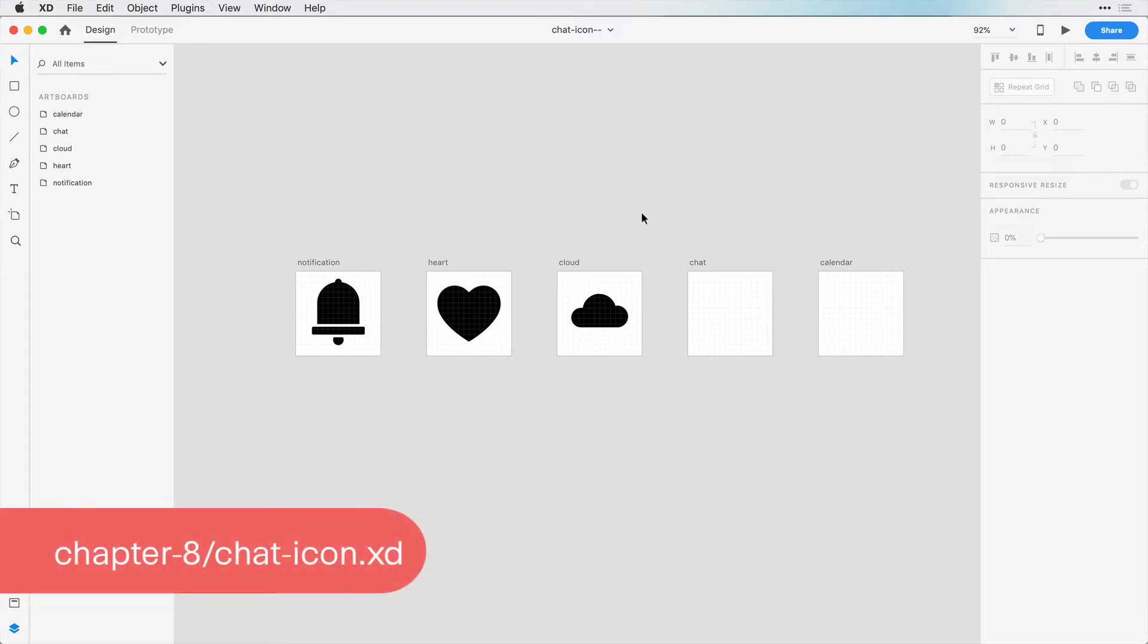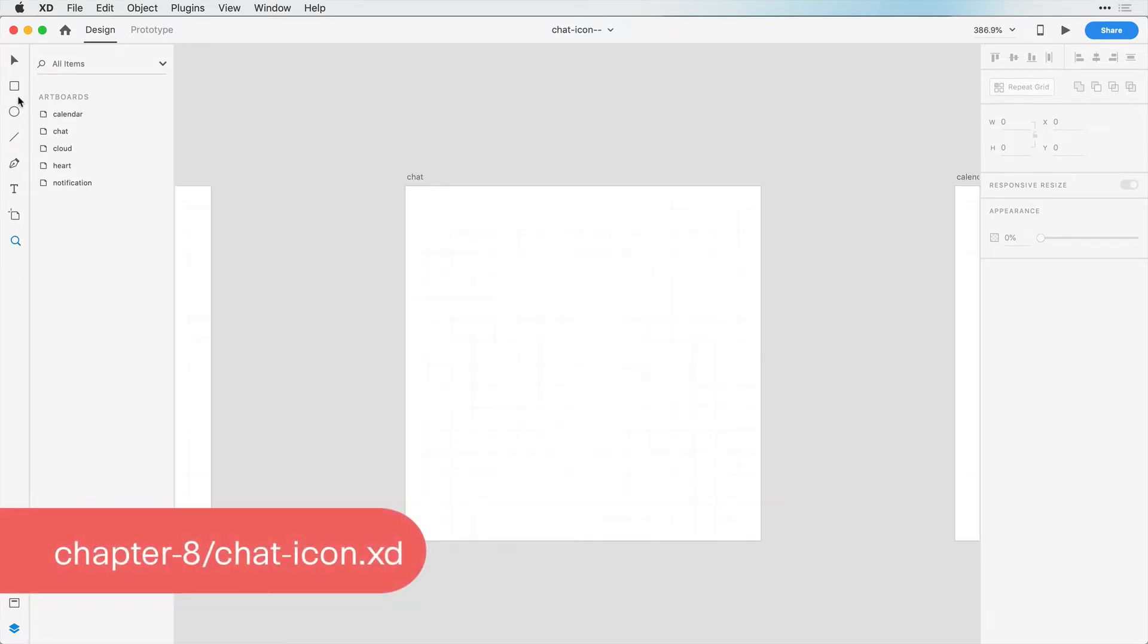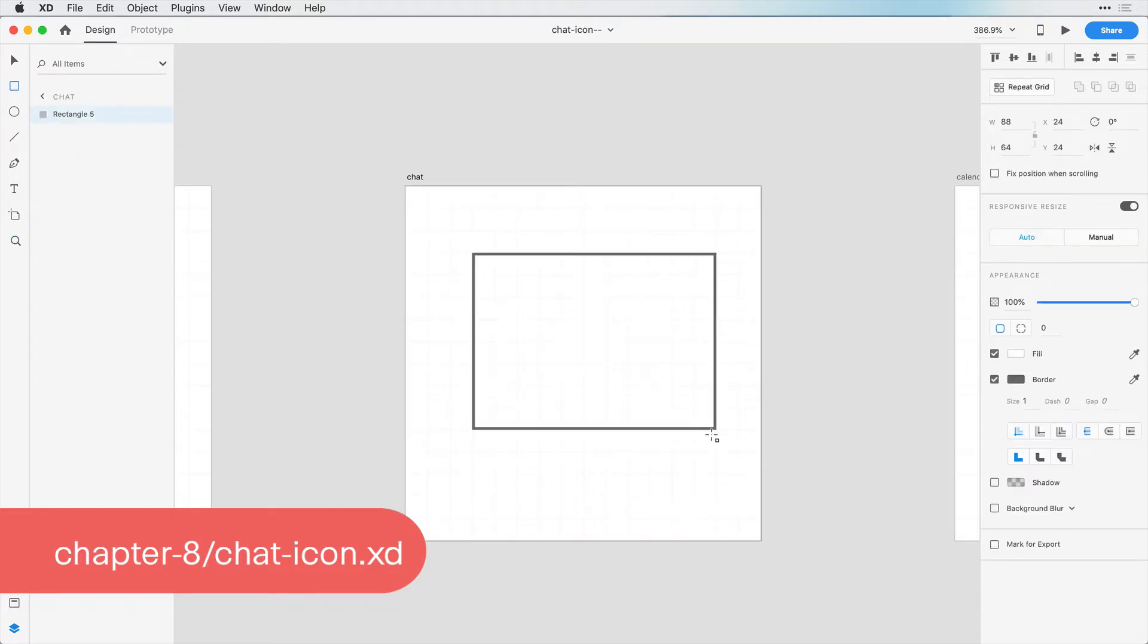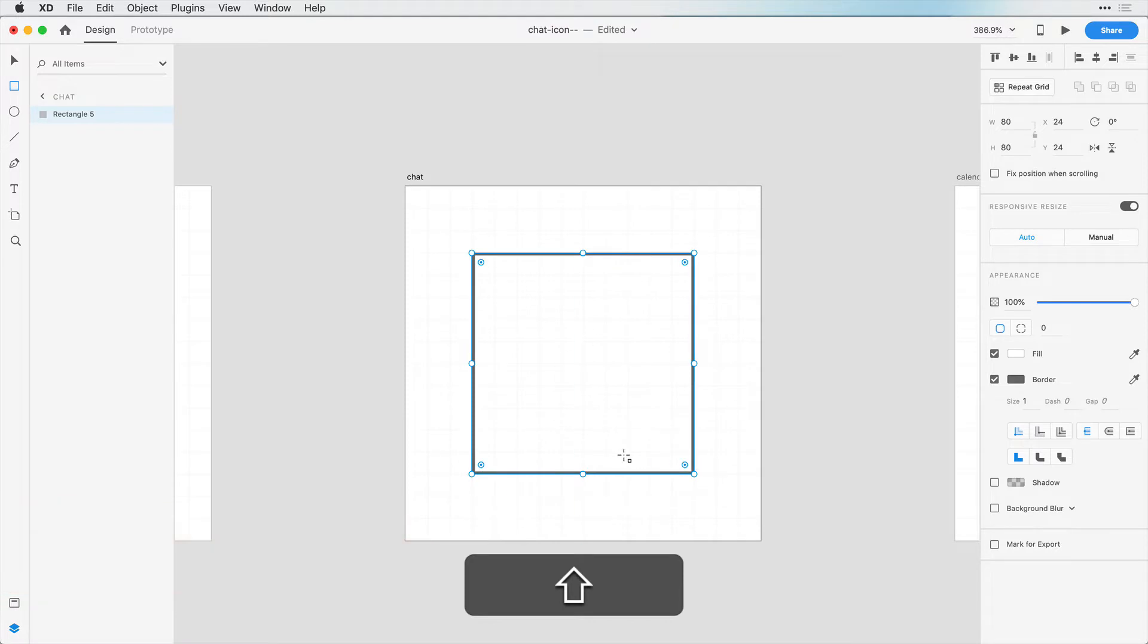Now on to our chat icon. Let's zoom in here to our chat artboard. The first thing we want is just a square. I'll just make this a perfect square here, 80 by 80.